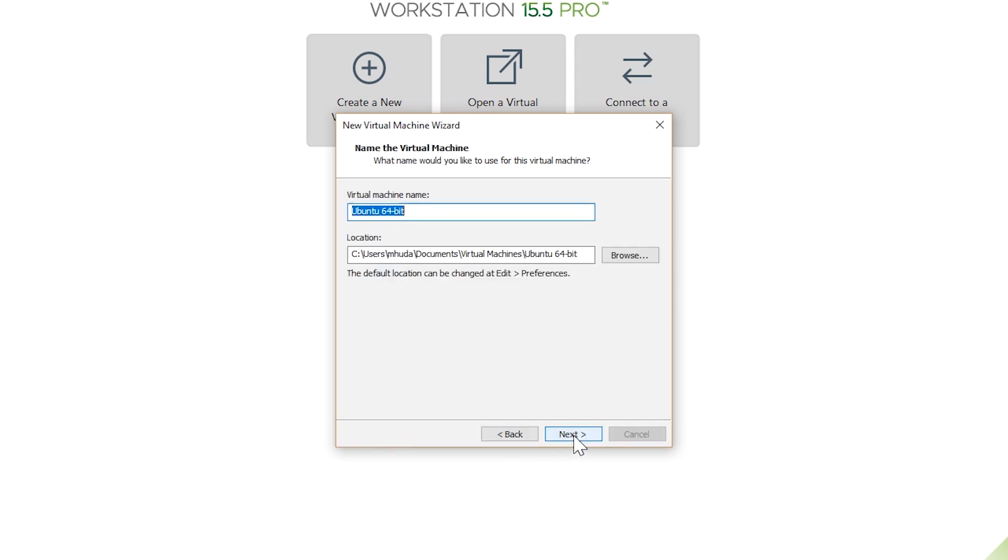Then I give it a name and I choose a new folder, so I'm going to make a new folder.